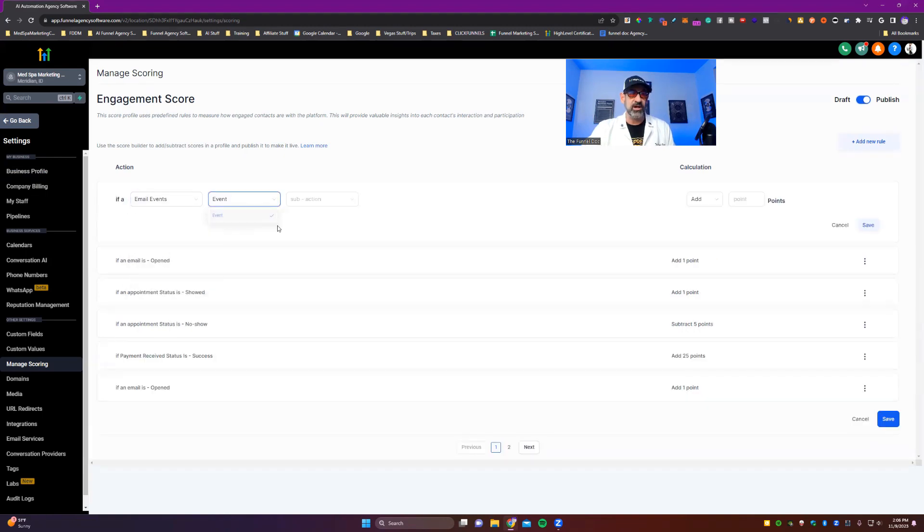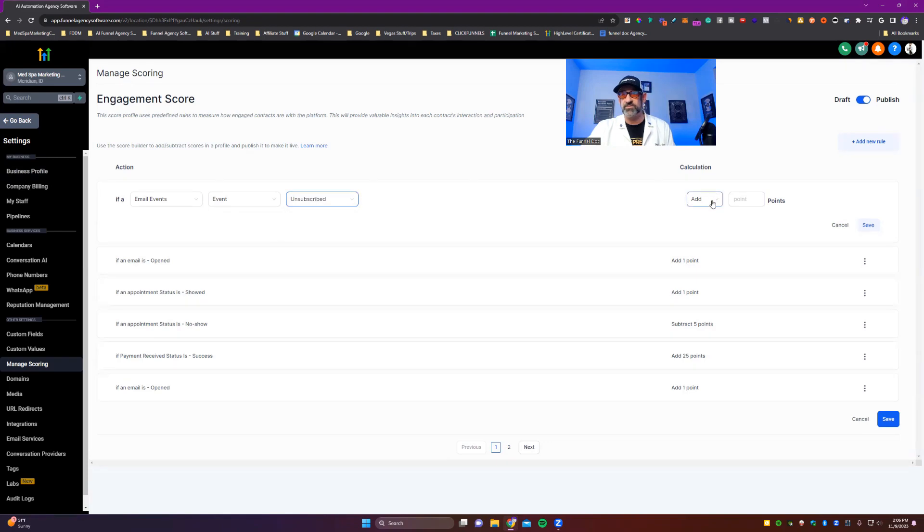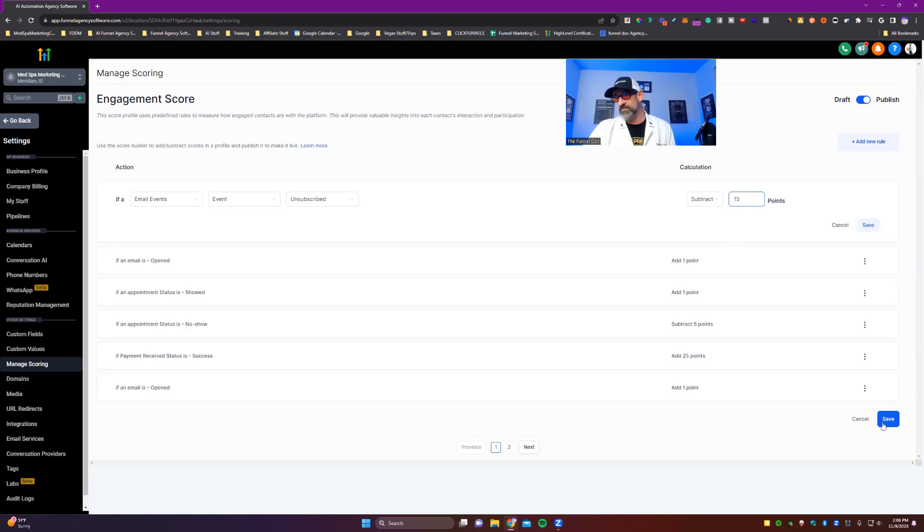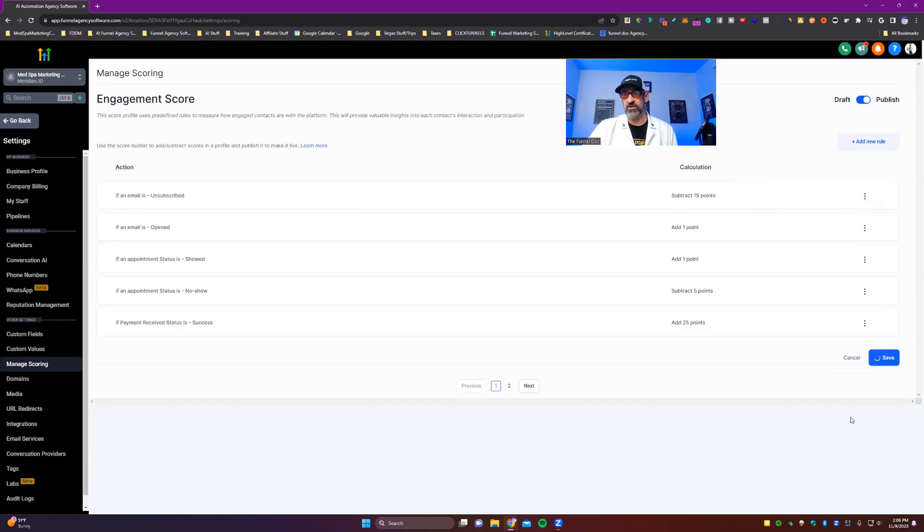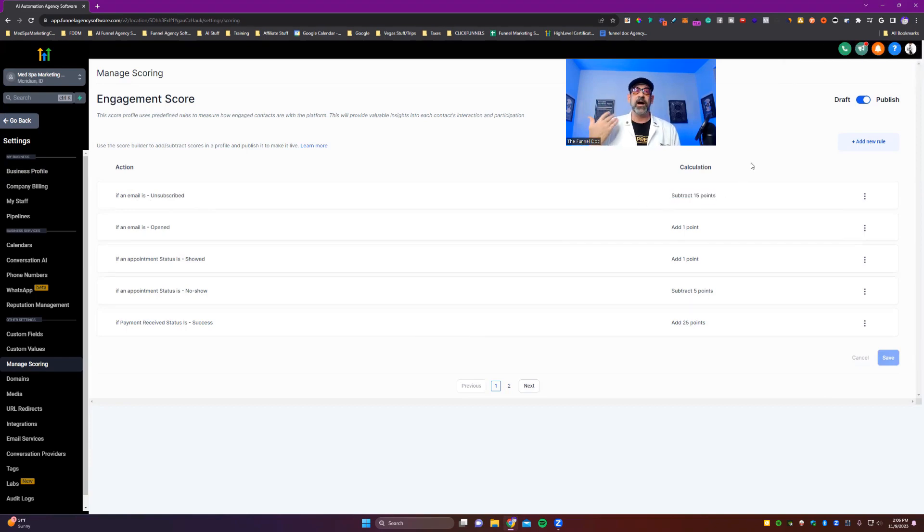You've got email event and you pick that and then you've got bounced, open, clicked, spammed or unsubscribed. Now, say that you wanted for someone that said unsubscribe, I wanted to subtract instead of add points. Maybe I wanna subtract 15. And always make sure you save your rule before you try to save it overall. So you'll see here that it's unsubscribed and I assigned the amount of points and it was subtracted. If from now on, anyone at this point, since it's published and unsubscribed will be minus 15 points.